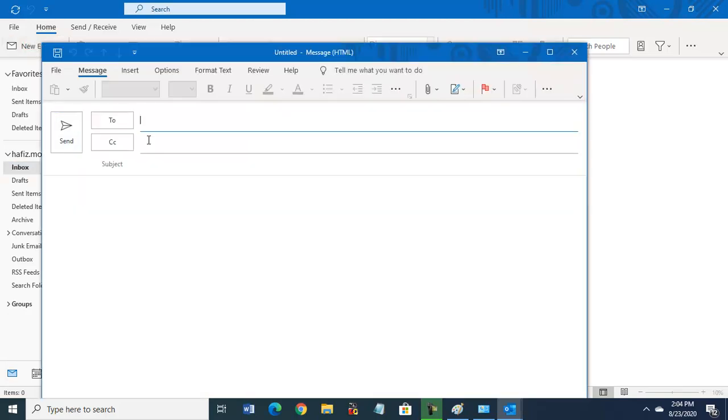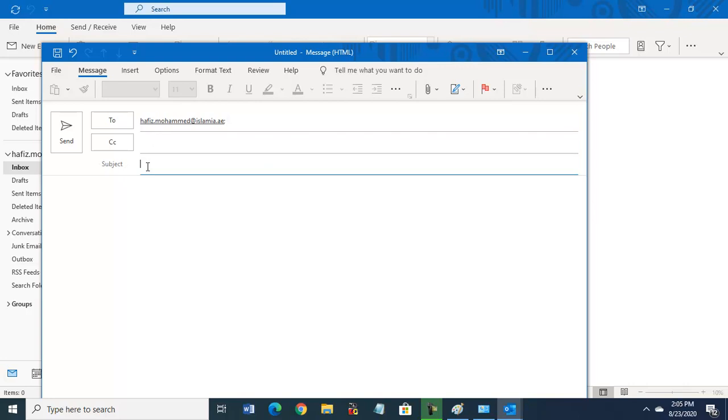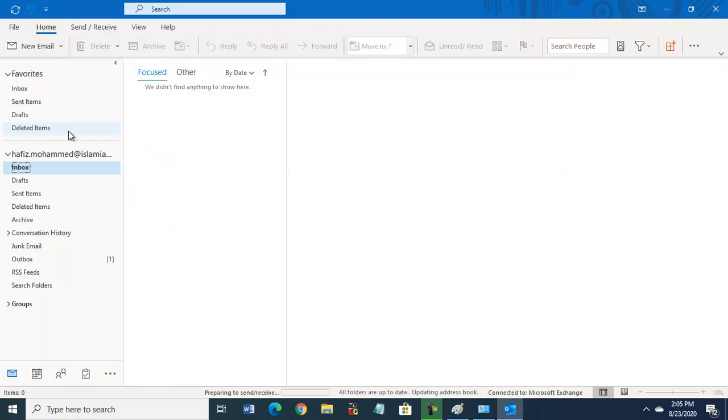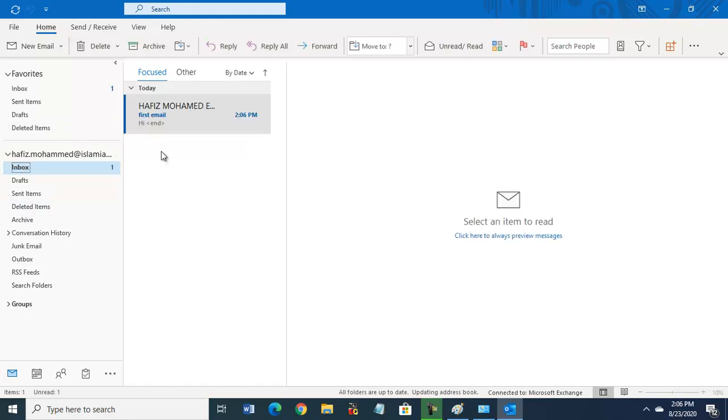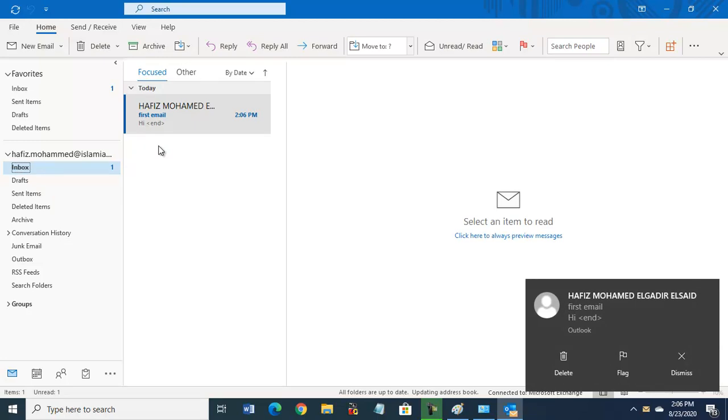And write the address. For example, I will use the same name - hafiz.muhammad@islamia.ae. So same name, see it is coming here. Click here. For example, first email, hi. Now send this email to yourself. Send - we want to test. And we will refresh it. See, so new email we sent to ourselves. New email is here.